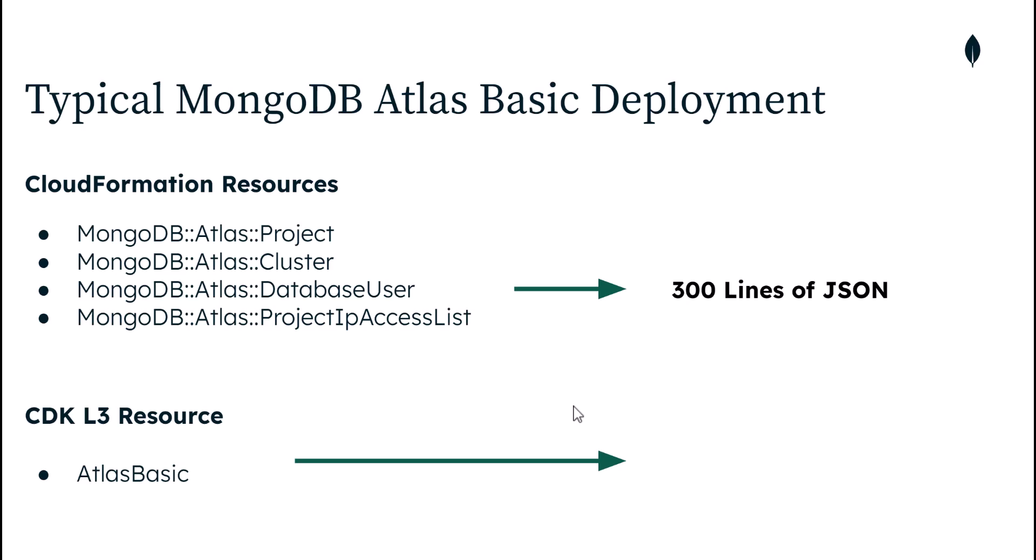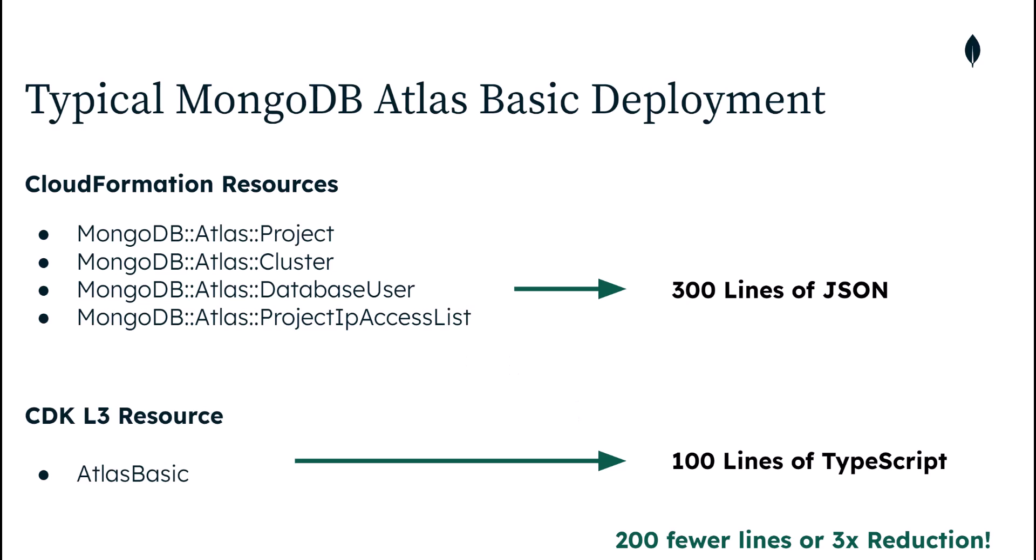Atlas Basic will effectively deploy under the hood these four exact resources. You also get the benefit of that one resource having fewer lines of code. How much fewer lines of code? Well, about 100. And we'll be doing this in TypeScript, going down from 300 lines of JSON to 100 lines of TypeScript or 200 fewer lines, which is great. If you're looking for 3x productivity, this is one easy way to get started.